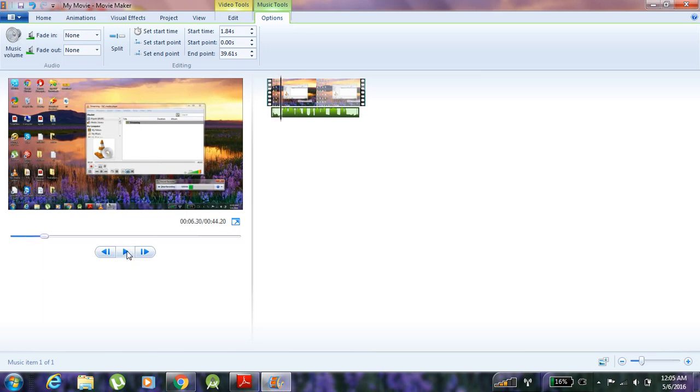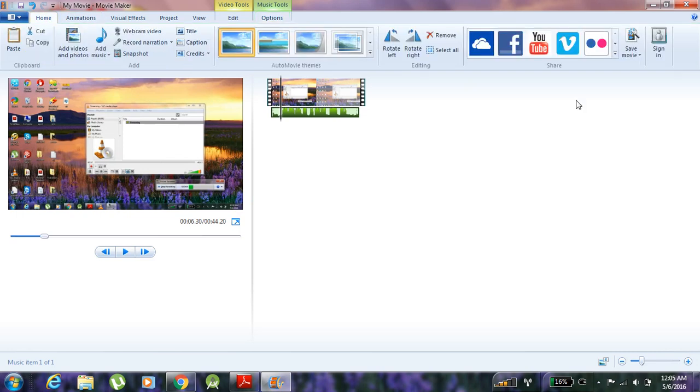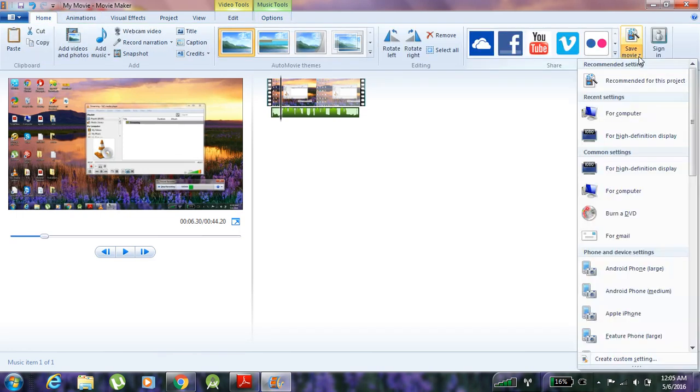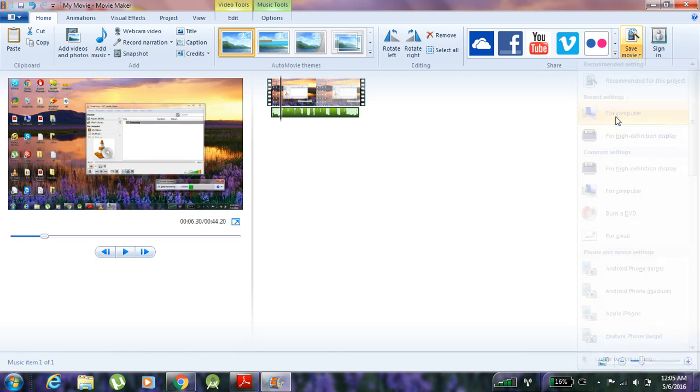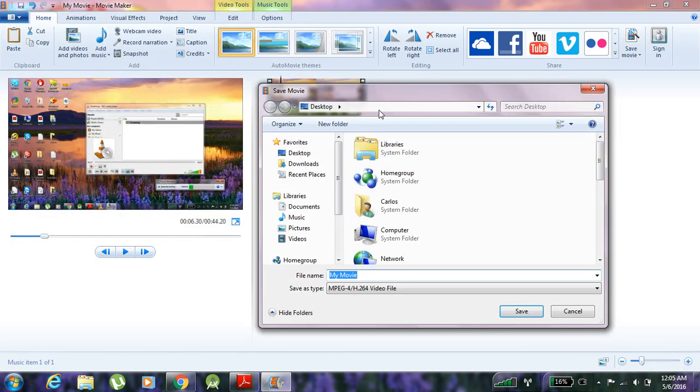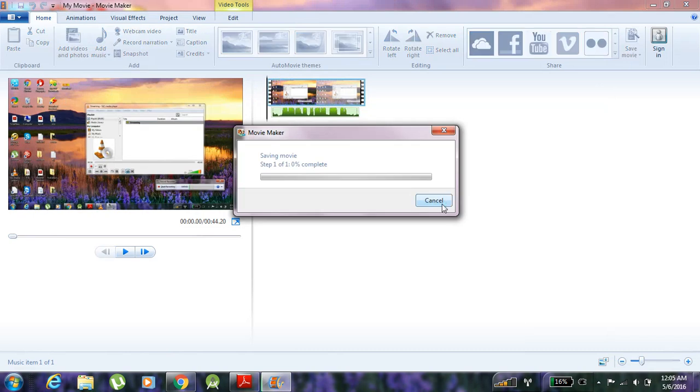Now you have to save this as MOV file in the desktop. We will save it like this. It will take only 2 minutes. Meanwhile, I will tell you about the software now.